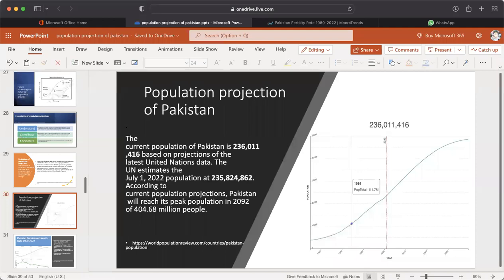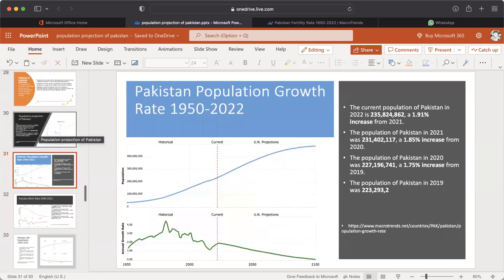This graph shows the population projection of Pakistan. The current population of Pakistan is 236,011,416 based on projections of the latest United Nations data. The UN estimated the July 1st, 2022 population at 235,825,862. According to current population projections, Pakistan will reach its peak population in 2092 of 404.68 million people. This graph shows Pakistan's population growth rate from 1950 to 2020.